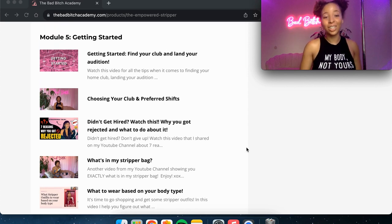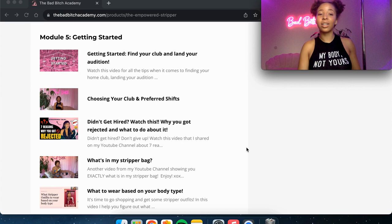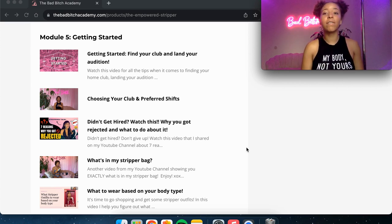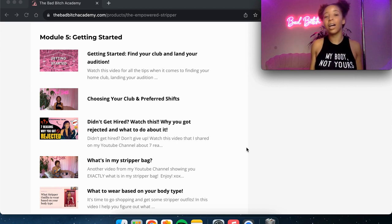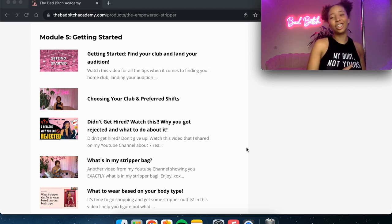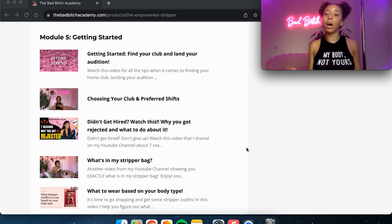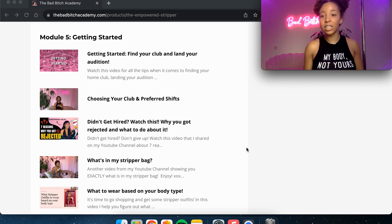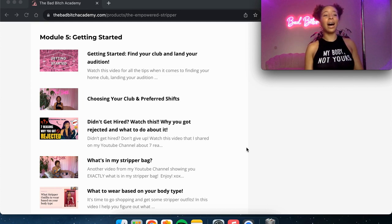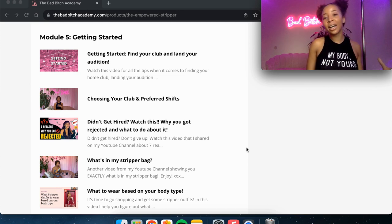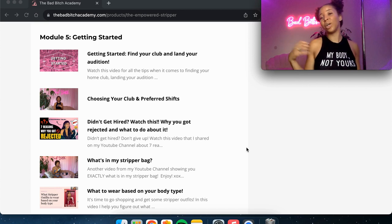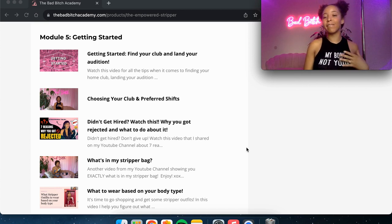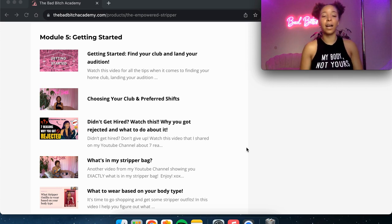Moving on to module five, I talk about getting started. So finding your club and landing your audition, then choosing your club and your preferred shift. So if you've got a couple of different options of clubs of where to work, is it a gentleman's club, an urban club, a topless bar, a full noon? And then what kind of shifts is best for you? Are you an afternoon girl during the week? Do you like the weekends? Are you a night girl? And I kind of talk about the different vibes that every shift in these different types of clubs have.